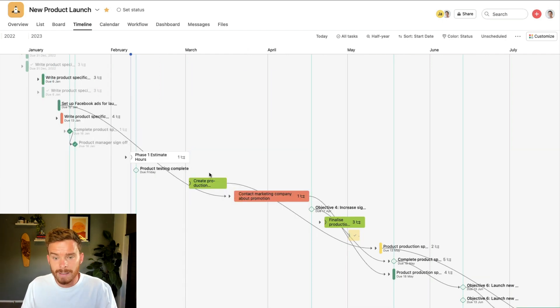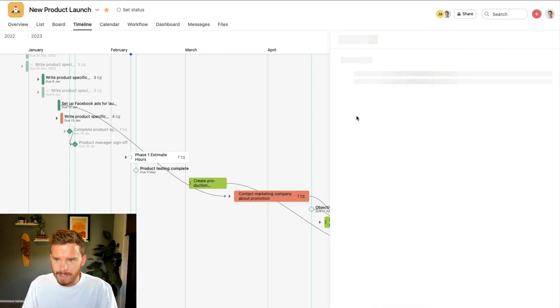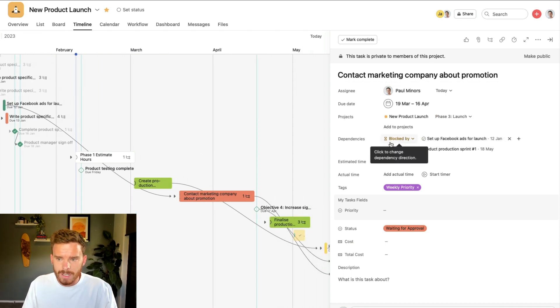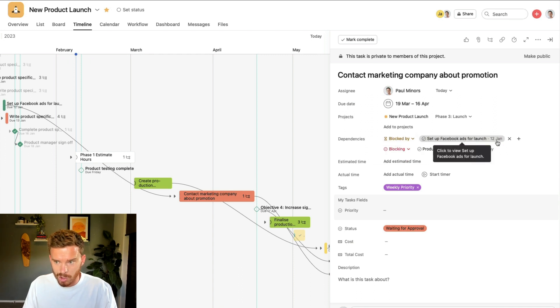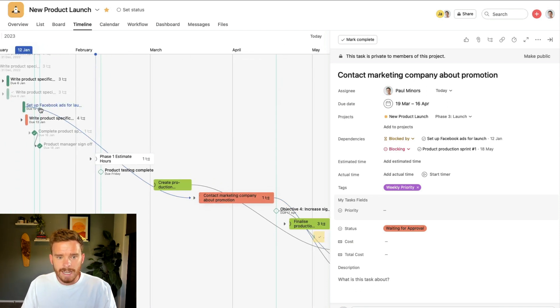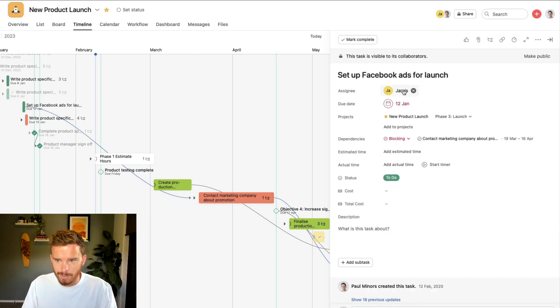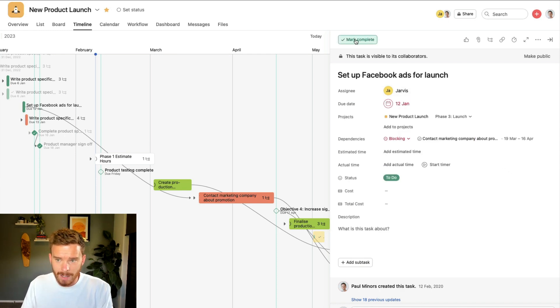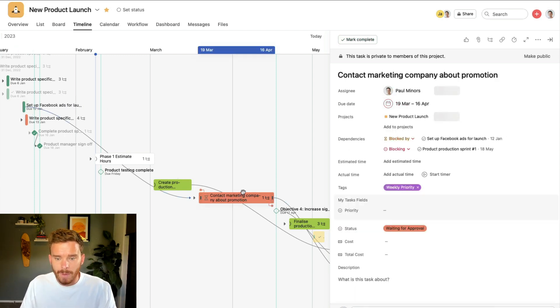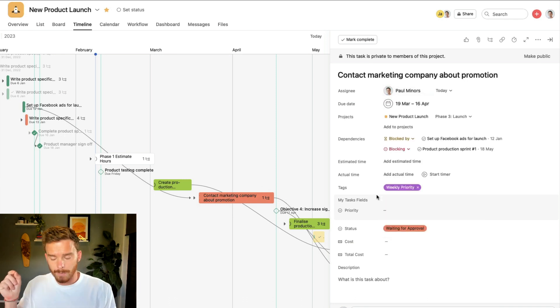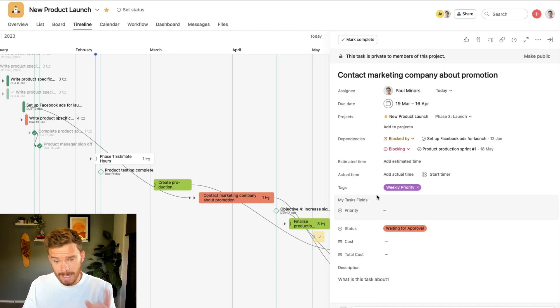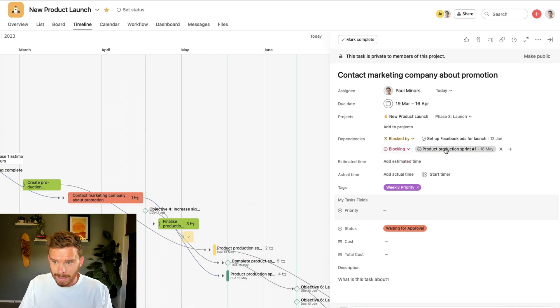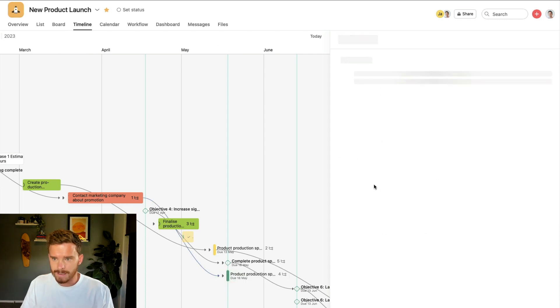My next few tips are related to dependencies, which are these arrows you can see linking tasks here. So if I click on this task, contact marketing company about promotion, you can see it's actually linked to two different tasks. So firstly, it's blocked by the setup Facebook ads for launch task, which is due on 12th of Jan. So we can see that if I follow the arrow backwards, that is this task here. So this is telling me that I can't start this task until this one is done. I can see Jarvis is responsible for this. So when Jarvis completes this task, or if there's a delay to this task, I will get notified because I'm the assignee on this task.